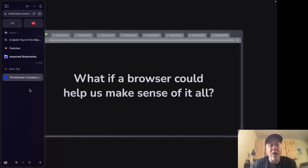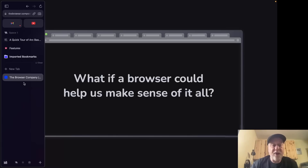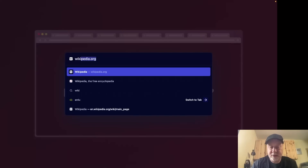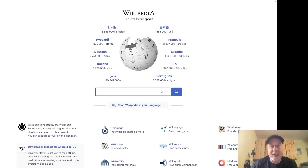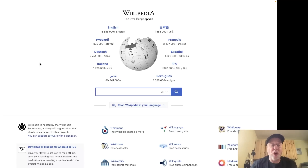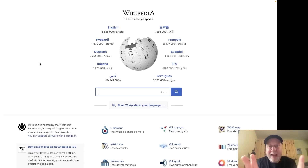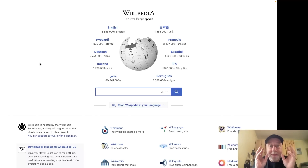Inside Arc, all of the window tabs are on the left-hand side, and there's just one tab here at the moment for the Browser Company. If we open a new tab and type in something like Wikipedia, everything is full screen — no back and forward buttons, no menu bar, nothing. You're just focused completely on what you're doing, which is really quite striking.